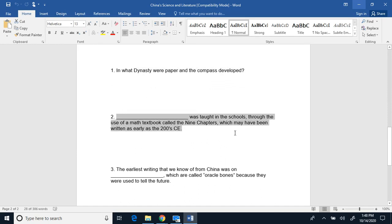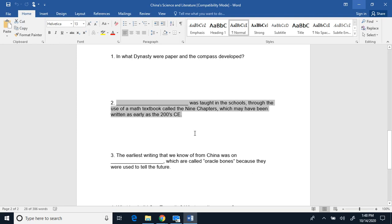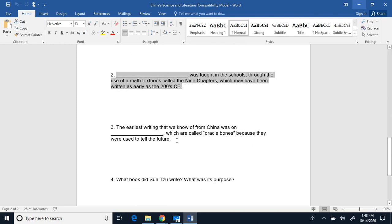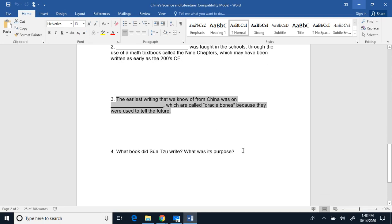Two, blank was taught in schools through the use of a math textbook called the Nine Chapters, which may have been written as early as 200 Common Era. Three, the earliest writing that we know of from China was on, which are called Oracle Bones because they were used to tell the future.